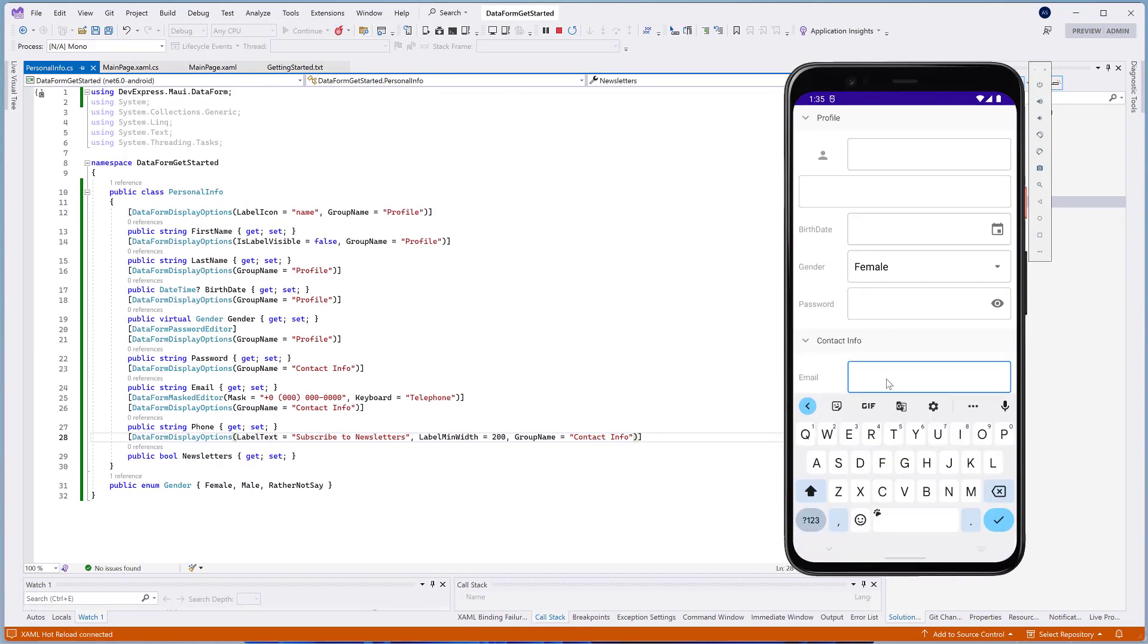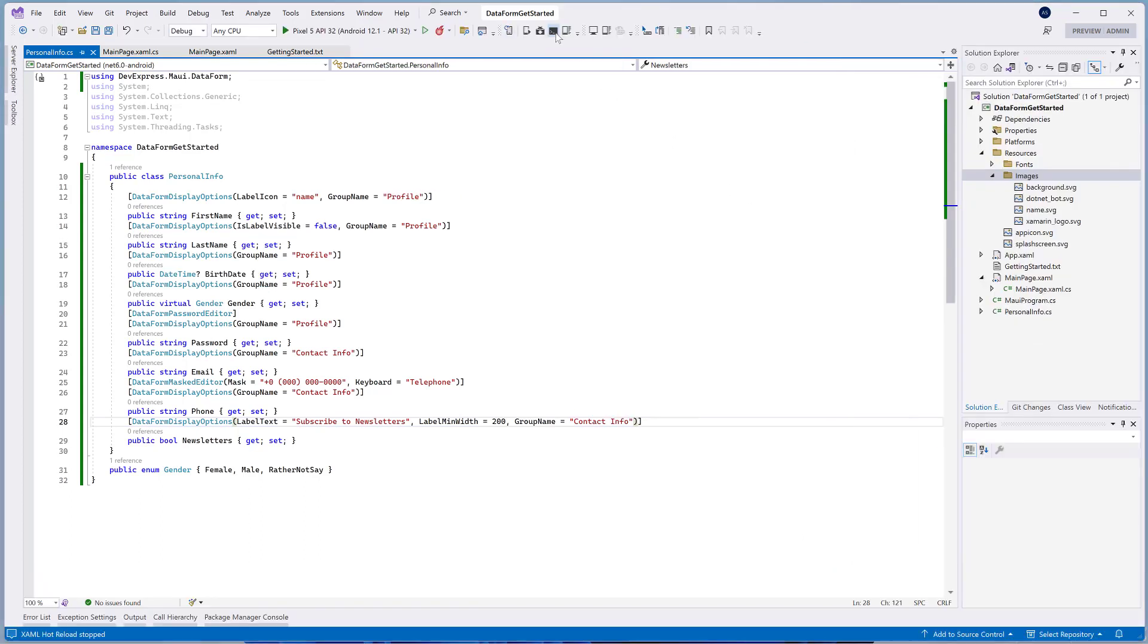You can use the DataFormItemPositionsRowOrder property to specify the order in which the DataForms editors are displayed on the generated form. Note that each group has its own order.